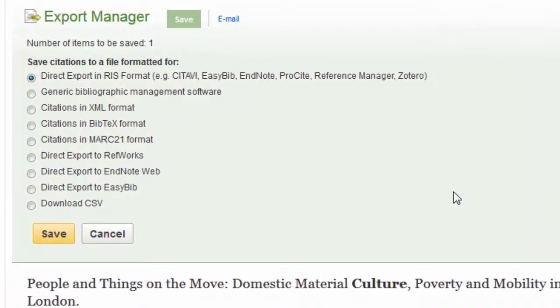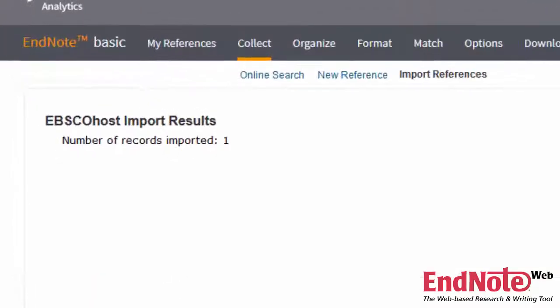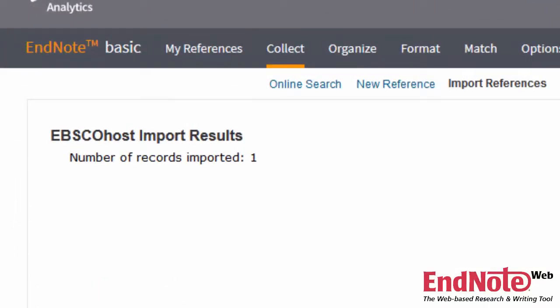Not every citation management tool works perfectly with every database. Some tools and databases communicate better with each other than others, so you might have to play around a bit to find the best fit for the databases that you use the most.